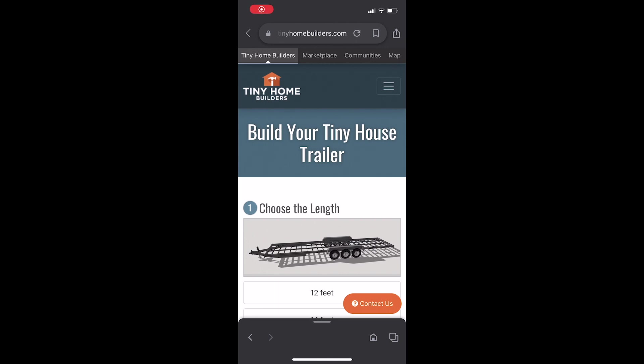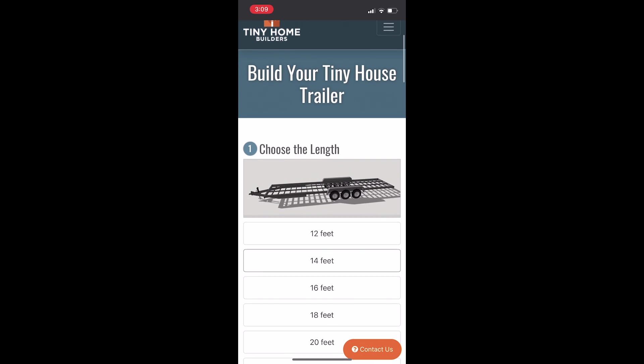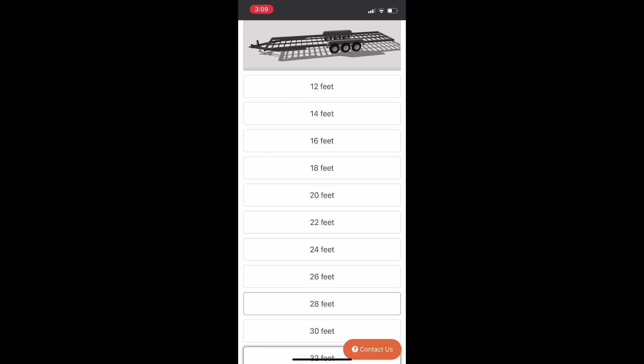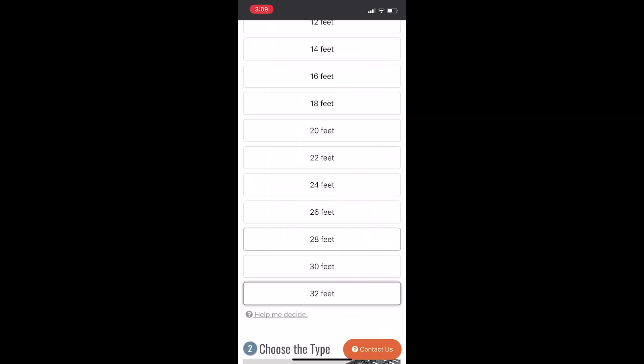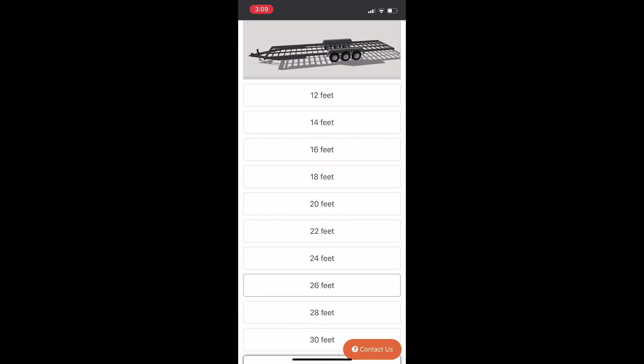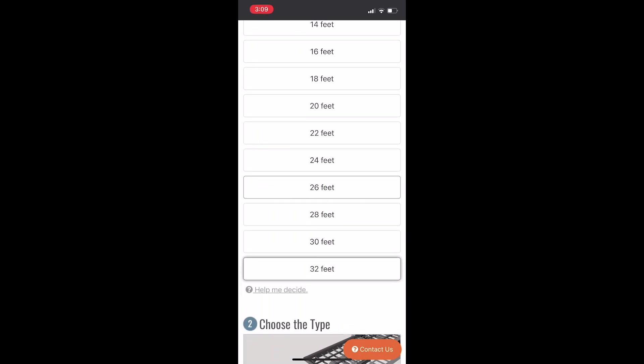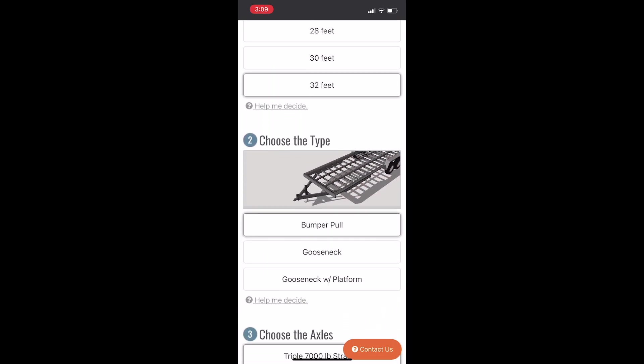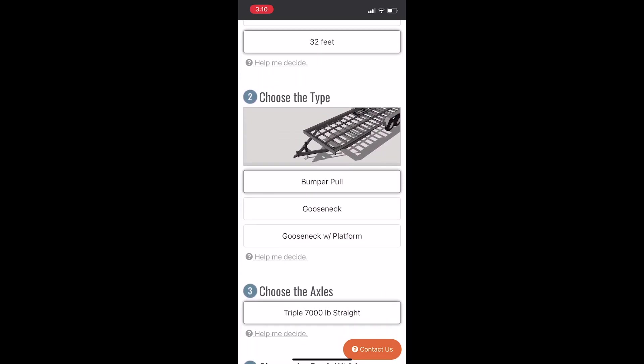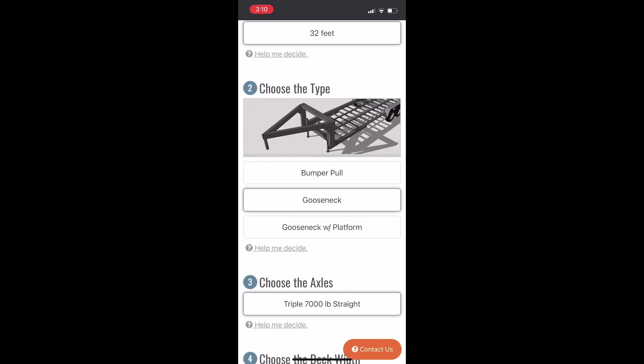This is the one that we got. We got ours from a company called Tiny Home Builders. Basically, as you see here, you can choose the length of the trailer. Ours is going to be the 32-foot option, which has three tires on each side.